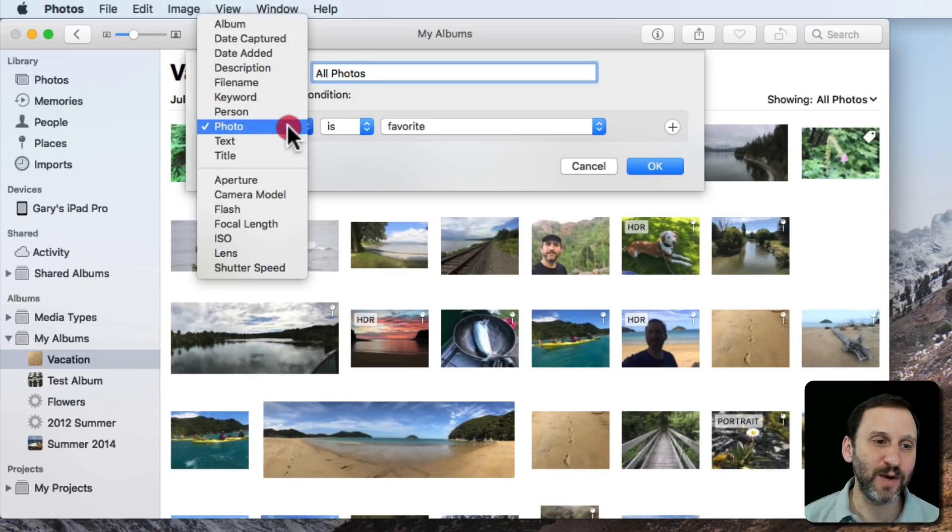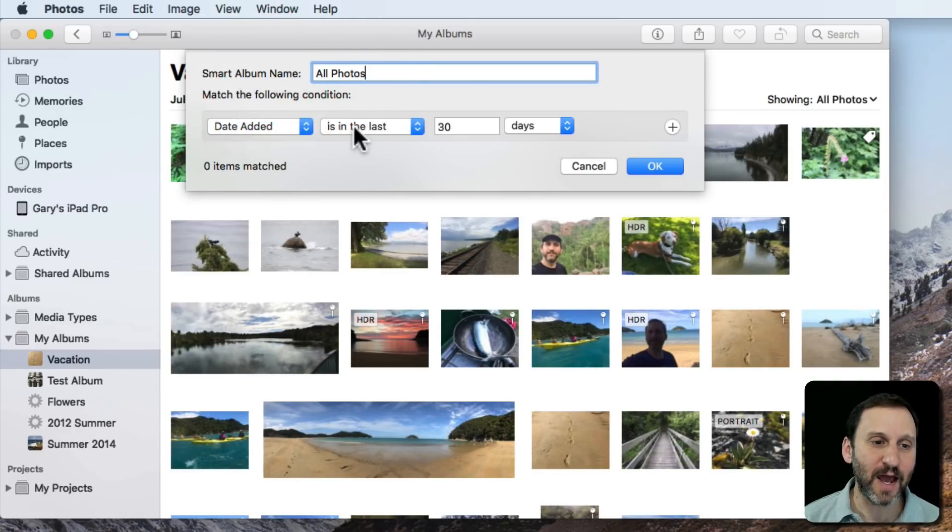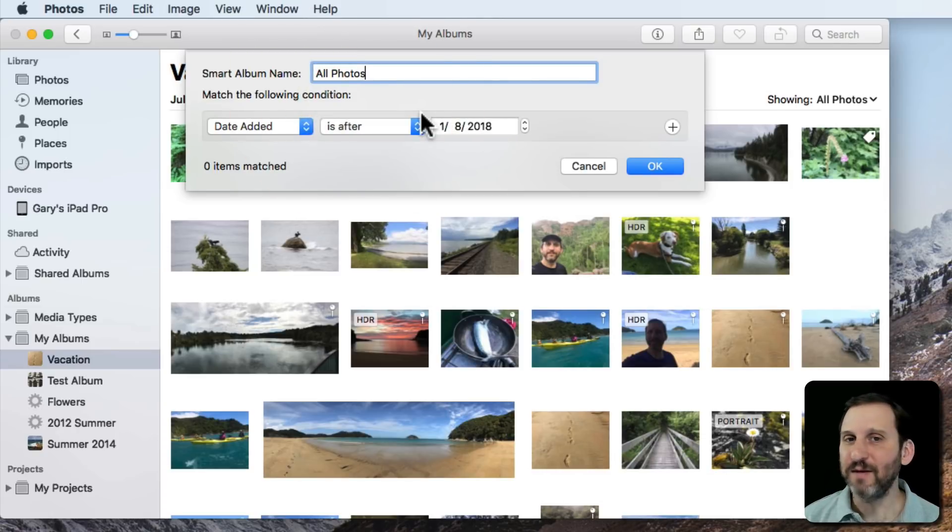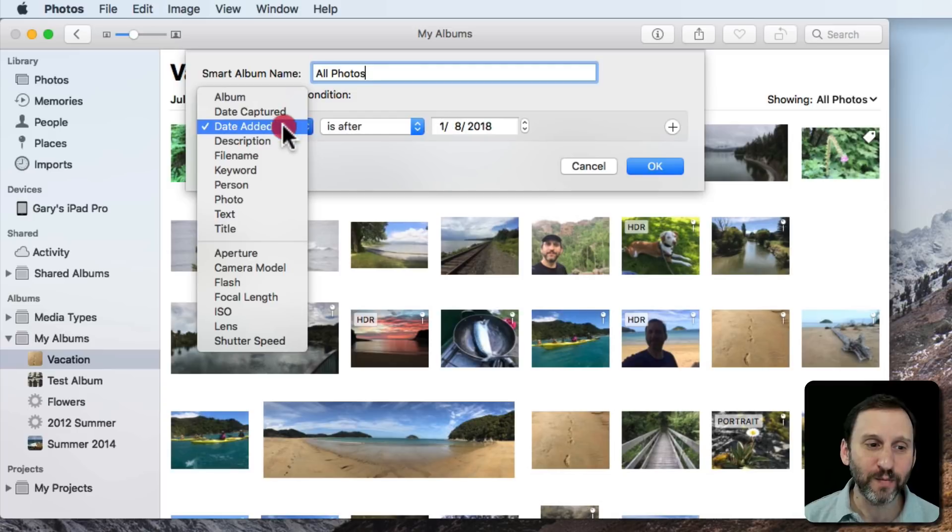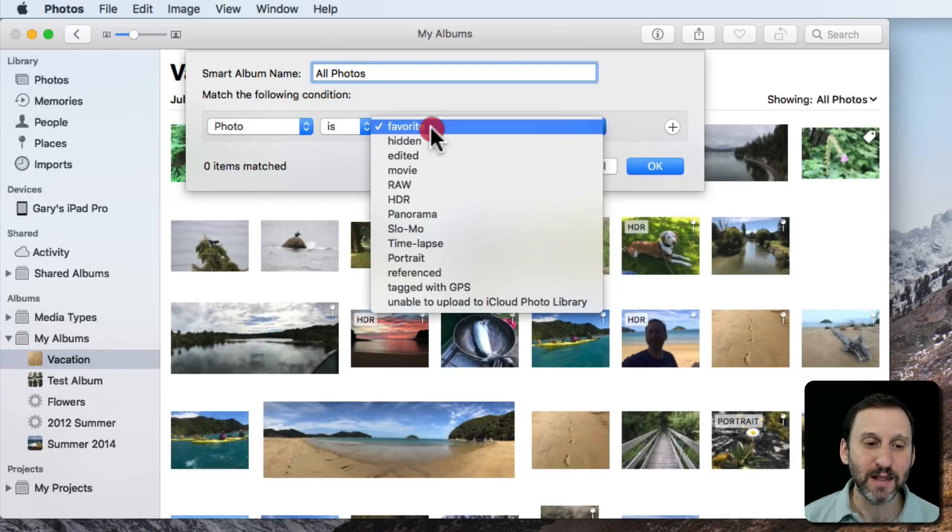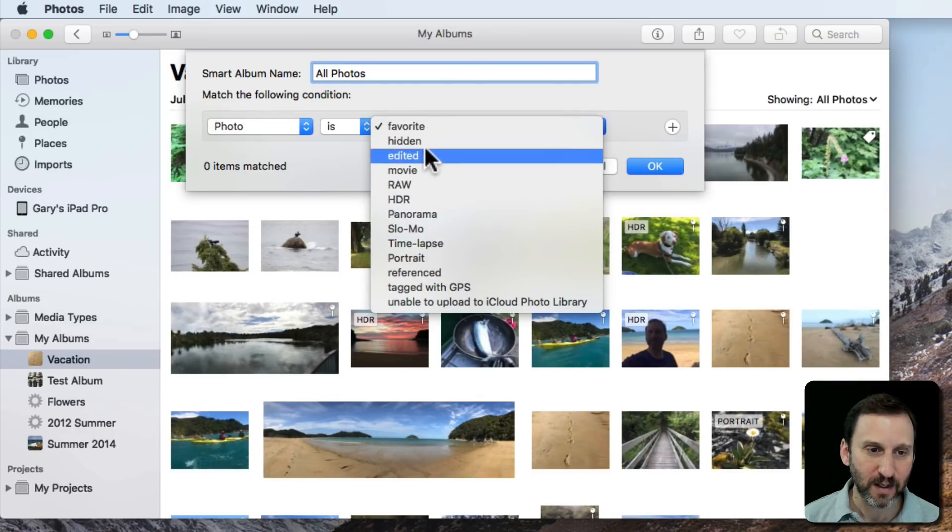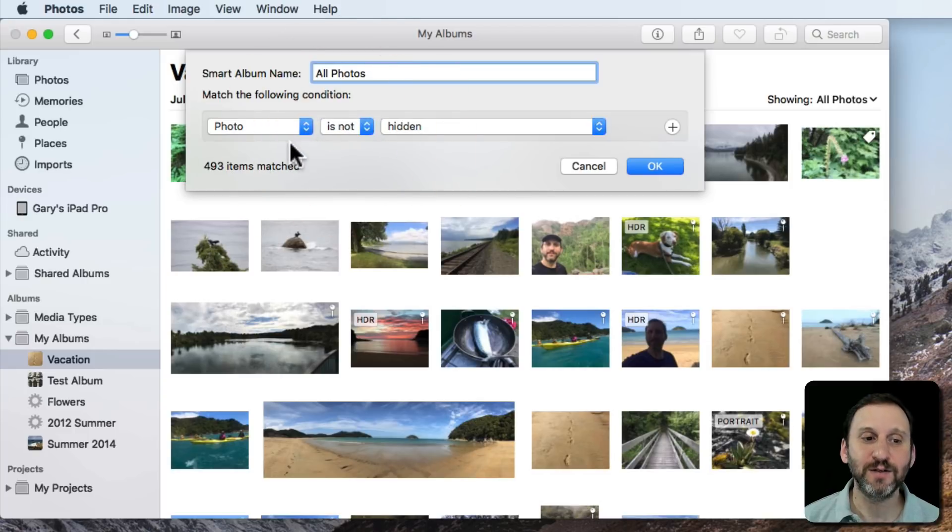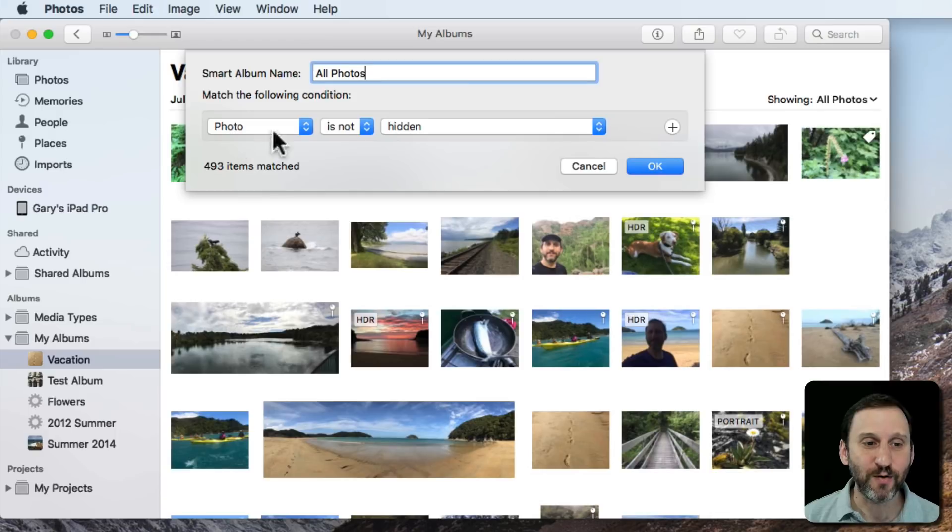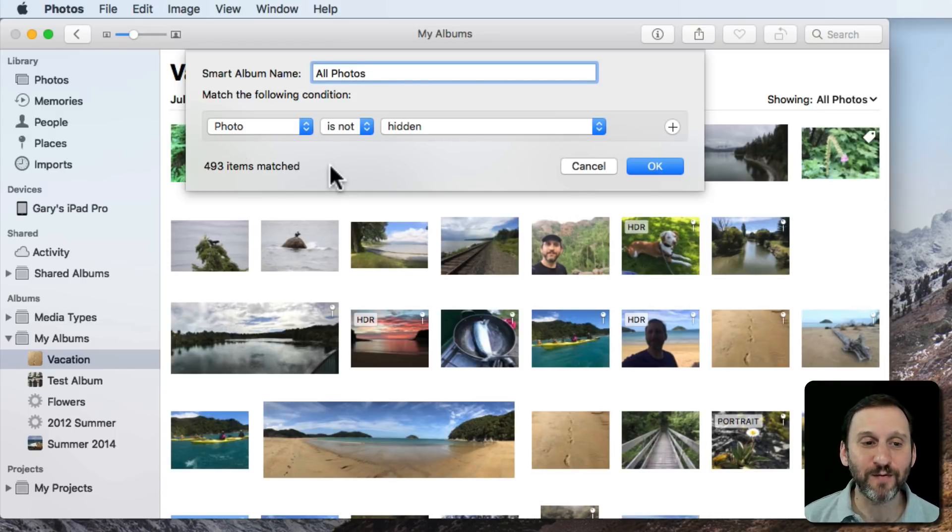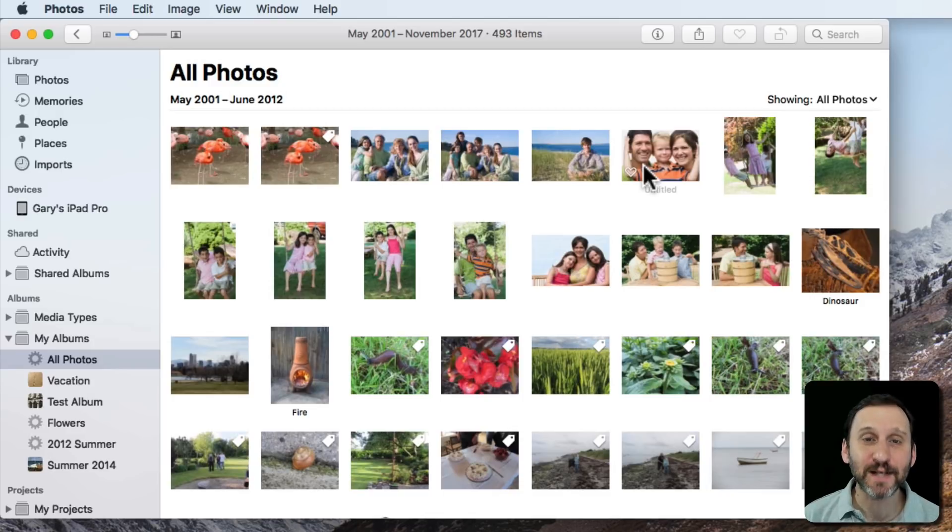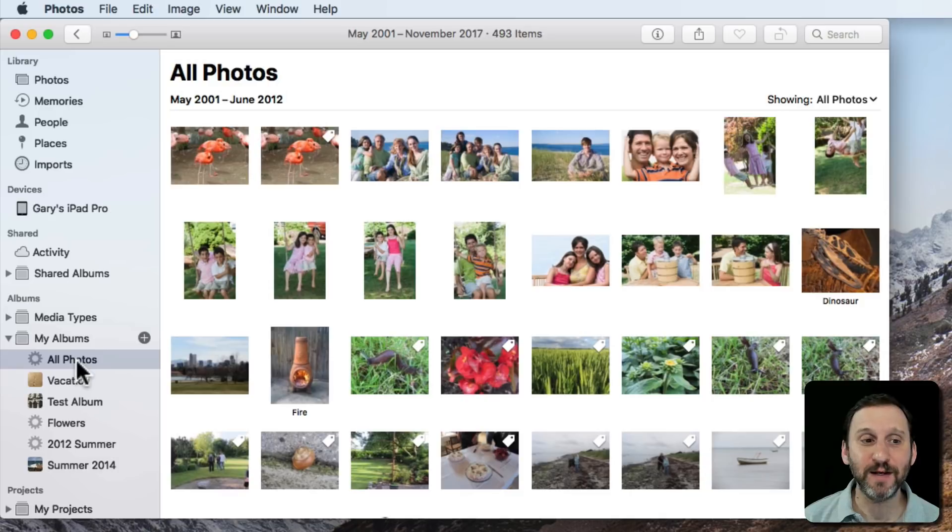So you can do it lots of ways. Like, for instance, you can say Date Added is after and then a date way in the past. Or one way I like to do it is Photo is, and then you can say there's Hidden here and you change it to Is Not. So Photo is not hidden, because you wouldn't want a hidden photo if you hid it for some reason to show up here. In other words, all my photos that I want visible are going to be in All Photos. And since it's a smart album, as I update my library this album will also update to include all my photos that are not hidden.